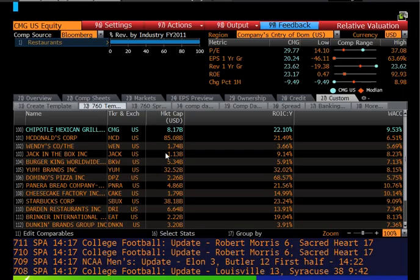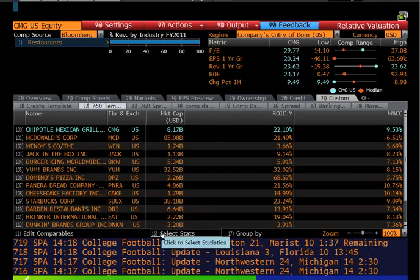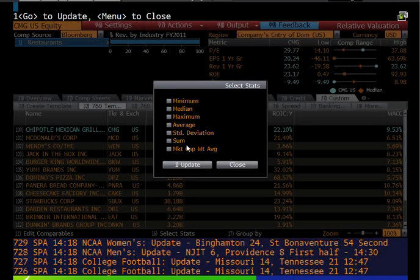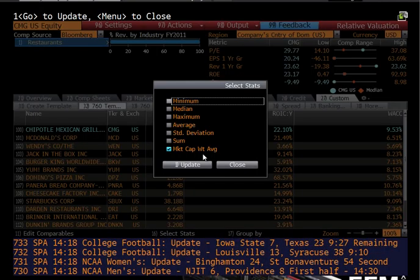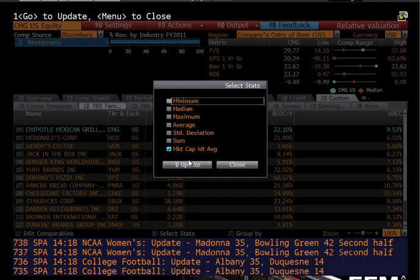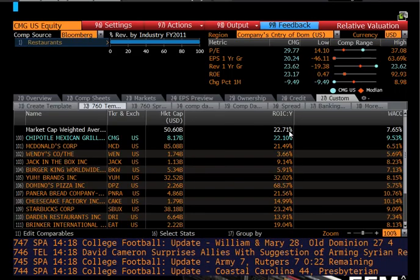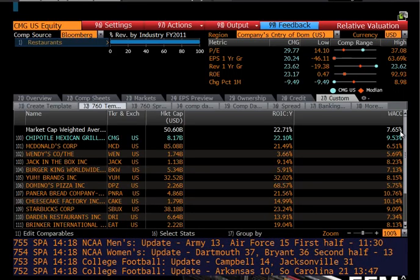We need to do the industry I analysis—we need the industry average. At the bottom of the menu is an option to select stats. The one we care about is the market cap weighted average, so bigger firms are weighted more heavily than smaller ones—we don't want to just do a straight average. Hit update, and the average ROIC based on the market cap weighted average of the industry is 22.71%, and the average WACC is 7.65%. I've just created the industry spread.